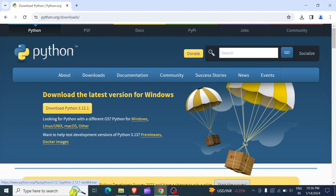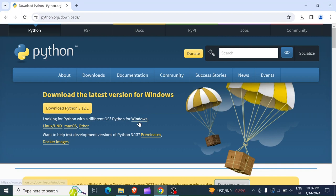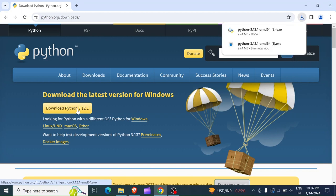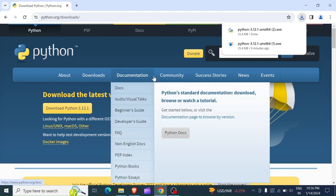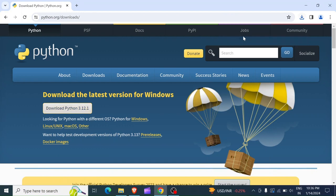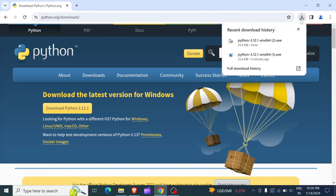In case you're using a different system like Mac, it is going to show here, or you can manually choose from the options below. So I'm going to click on Python 3.12. Let's click on download Python. So the download will start.